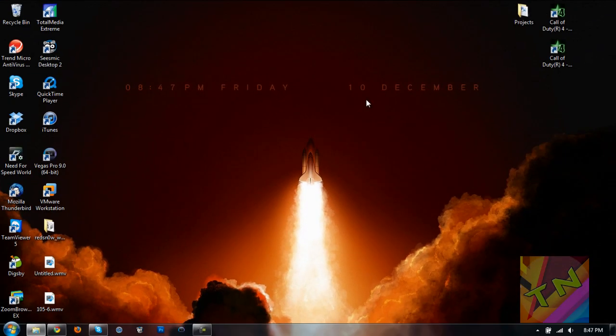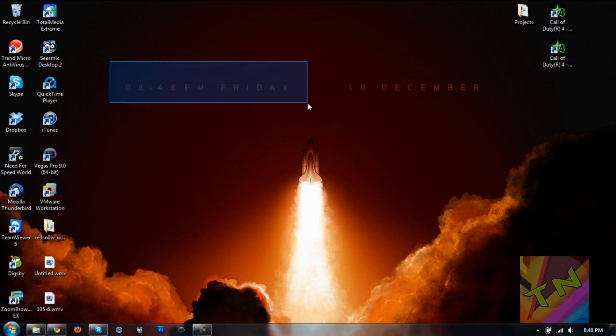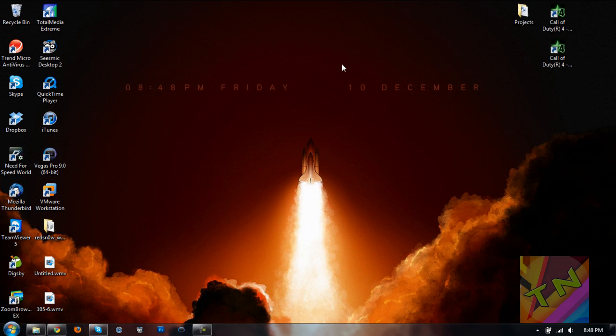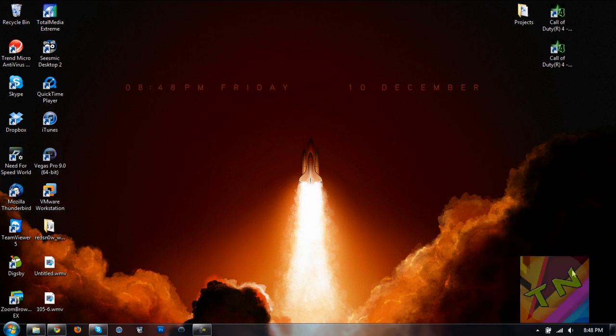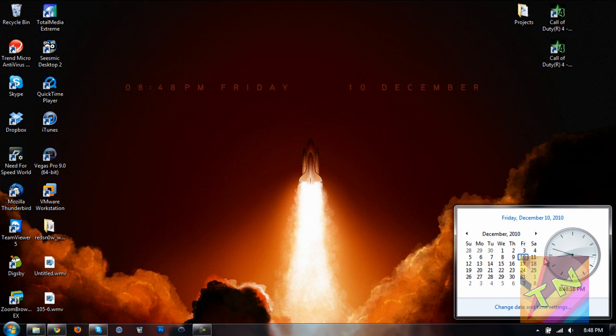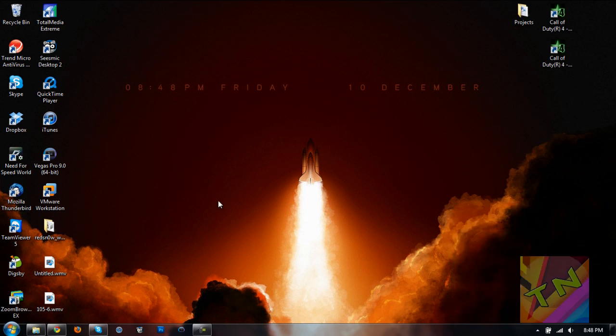And now, you can see I have this nice desktop live wallpaper. It's nice, simple, good-looking. I've got the current time right here, and I have the date right here, and you can see it's accurate. It is the 10th.